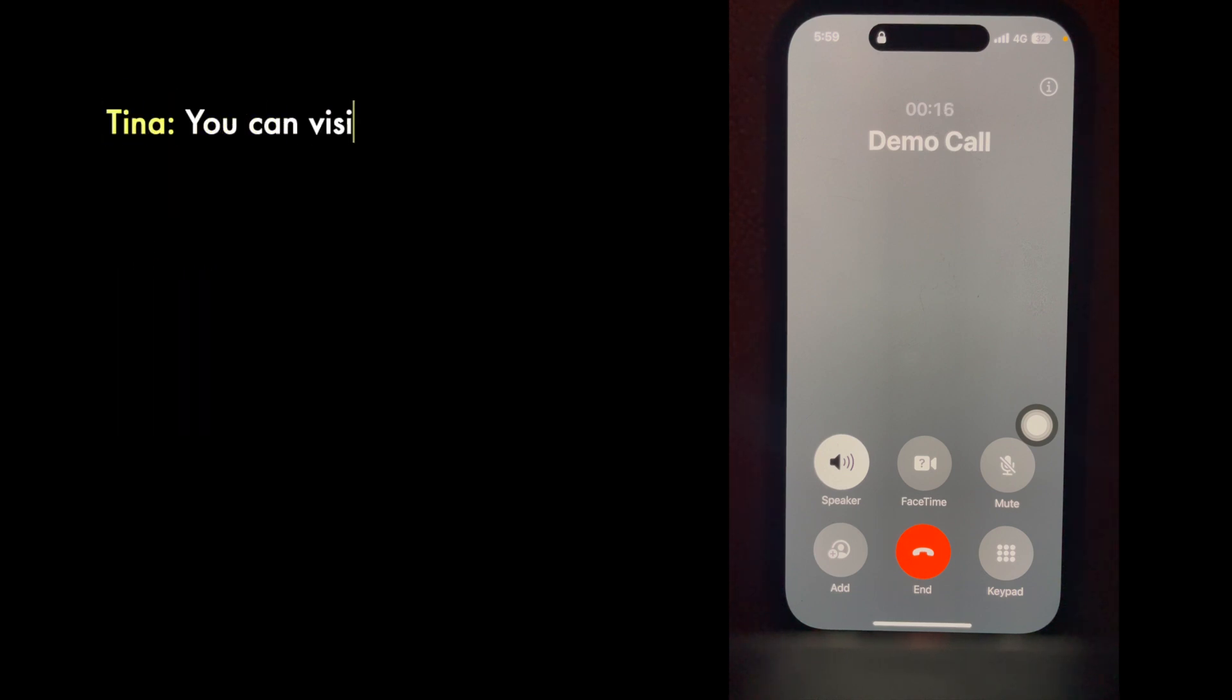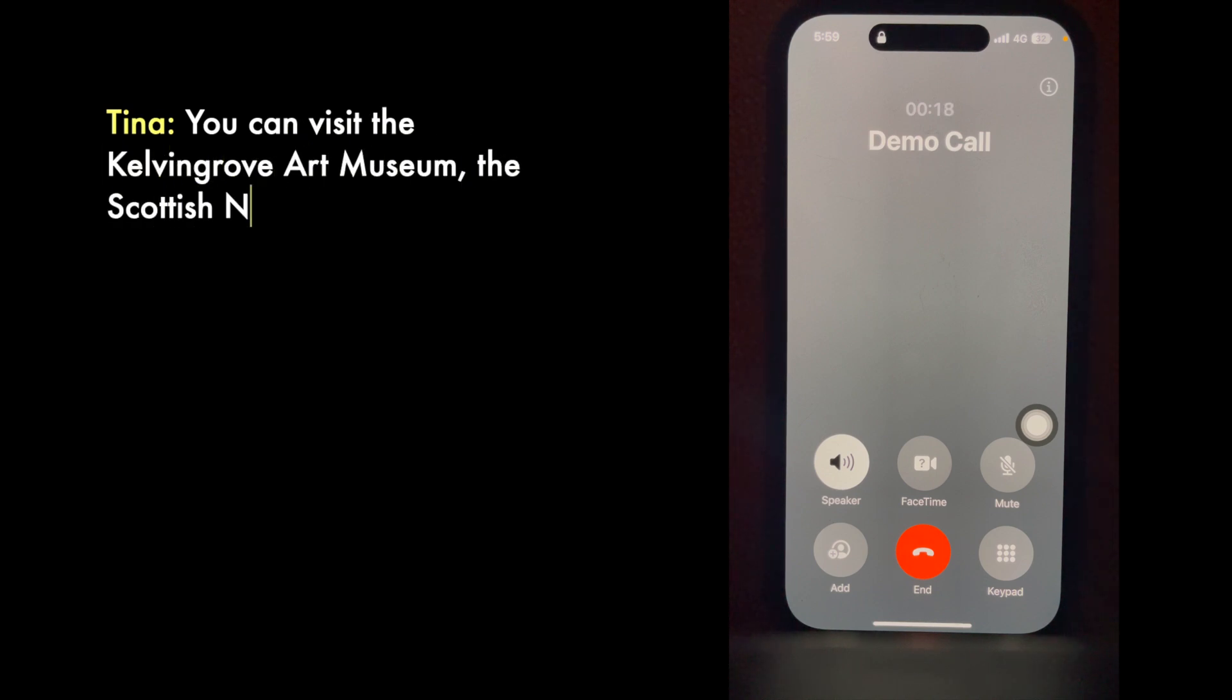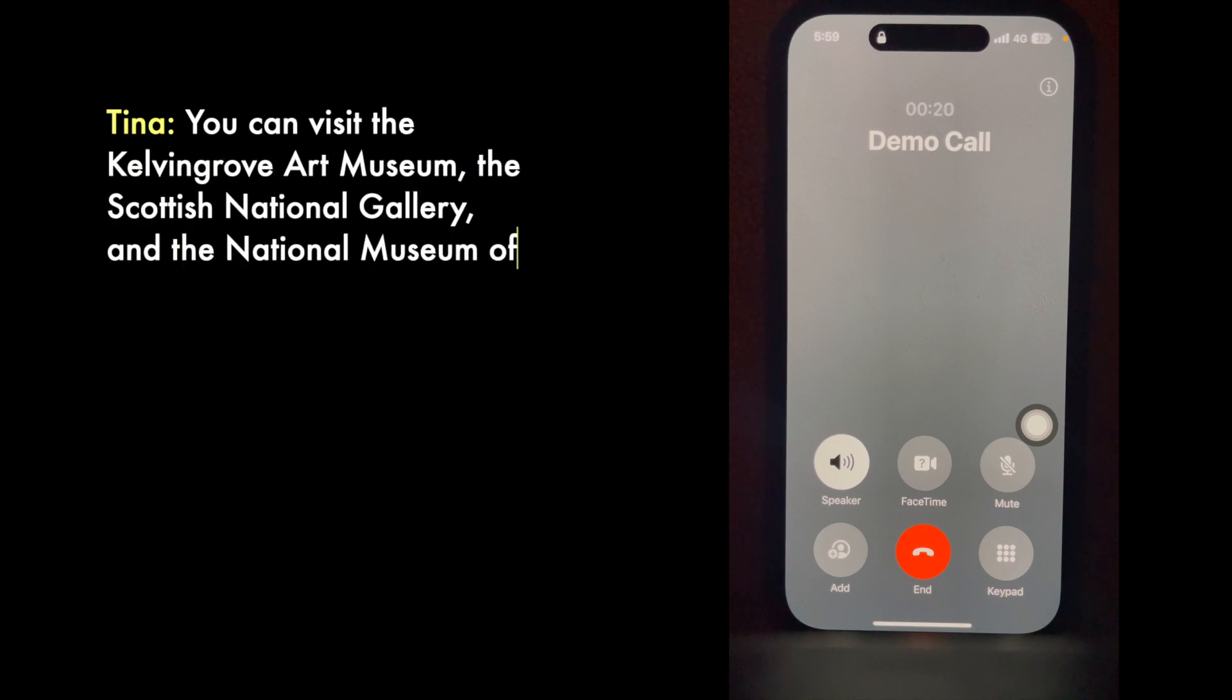You can visit the Kelvingrove Art Museum, the Scottish National Gallery, and the National Museum of Scotland for free.